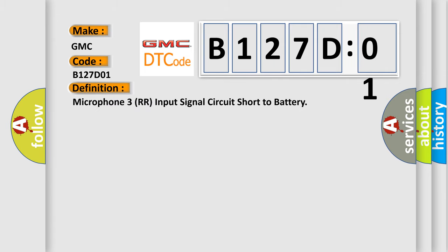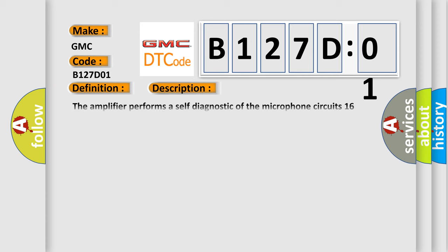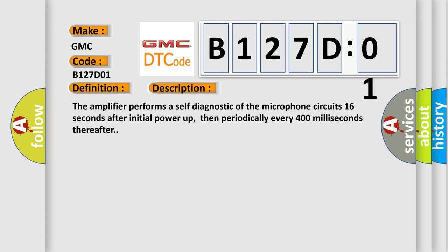The basic definition is Microphone 3RR input signal circuit short to battery. And now this is a short description of this DTC code. The amplifier performs a self-diagnostic of the microphone circuit 16 seconds after initial power-up, then periodically every 400 milliseconds thereafter.